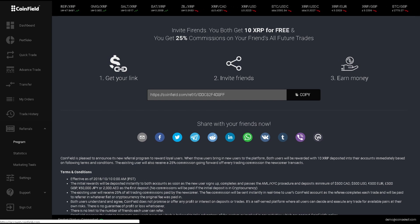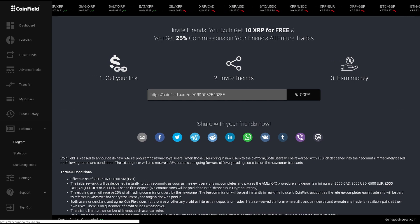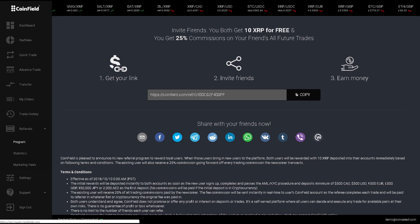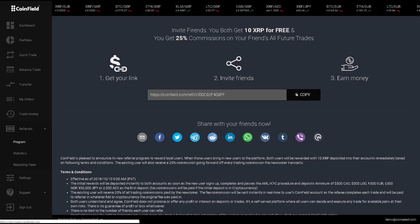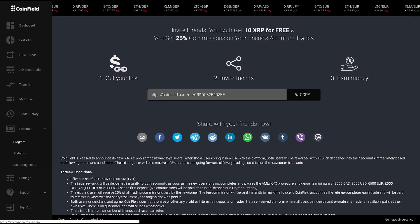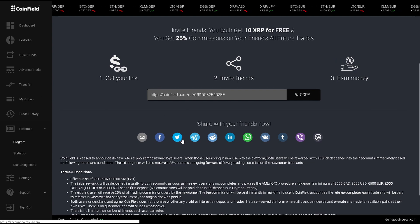We also included these social media buttons so you can easily share your referral links with your friends. For example, if I want to share my referral link to Twitter, I can click here and share with my followers.